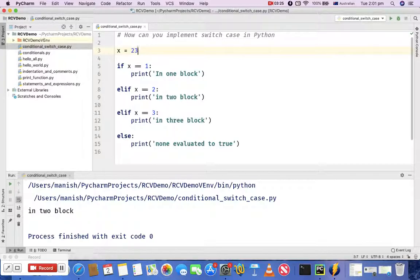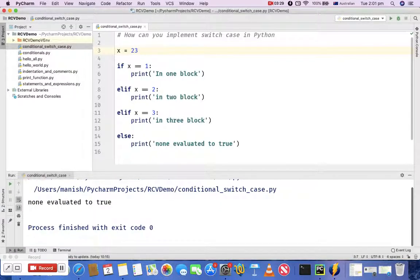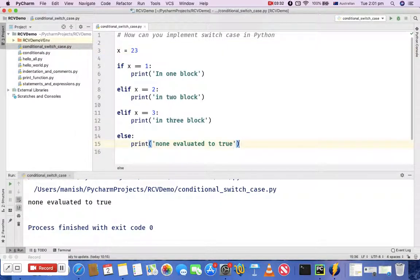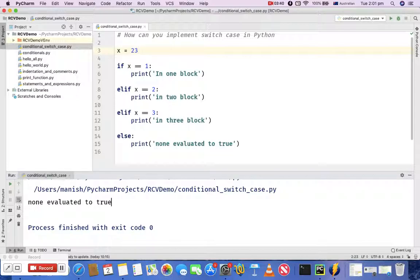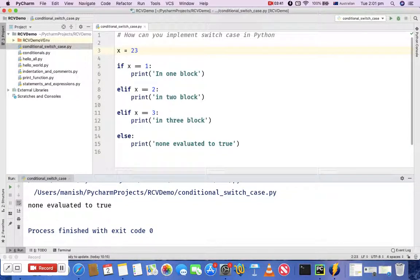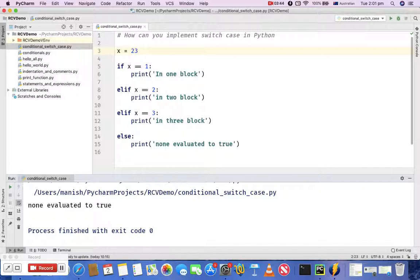assign a value 23 to variable x and execute, it should go to 'none evaluated to true' because none of the conditions met, because x has the value of 23. So that is pretty much all about implementing switch case in Python.